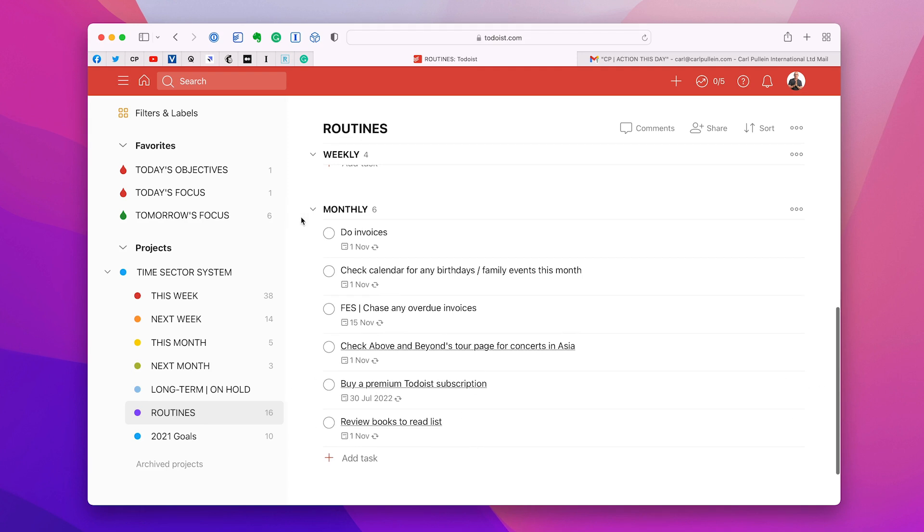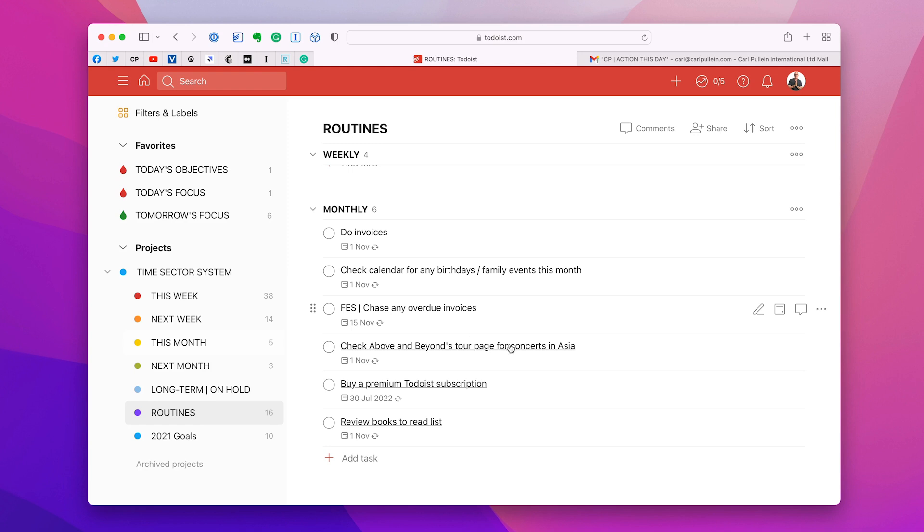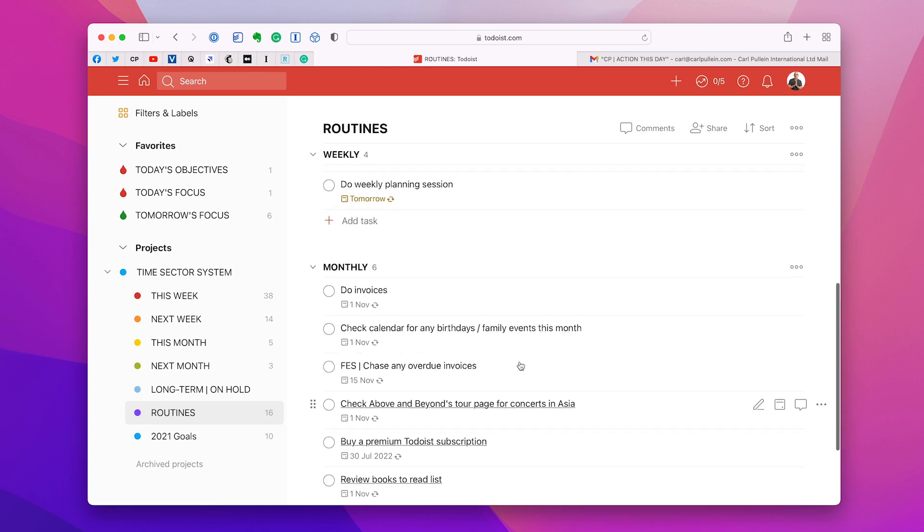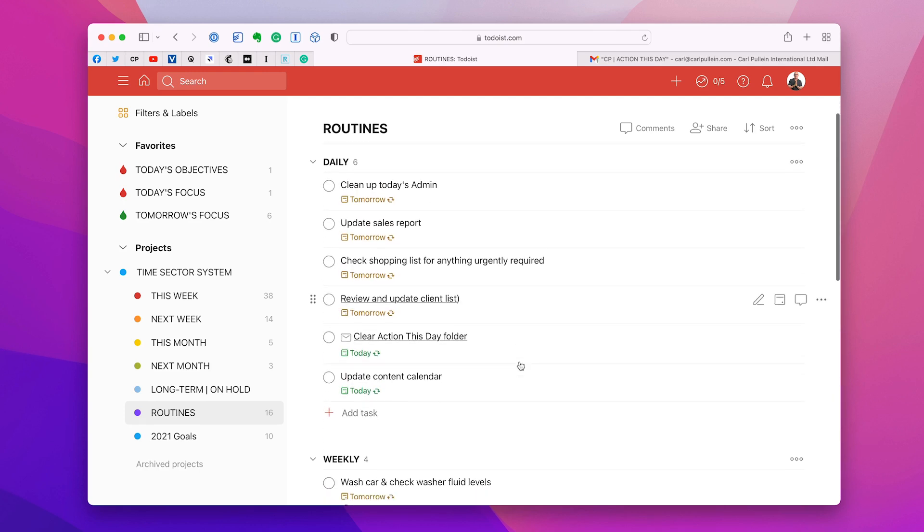And then monthly. So I've got to do my English language business invoices every month. Do that on the 1st. I check my calendar every 1st to see if there's any family events or birthdays that I need to know about. I chase any overdue invoices on the 15th of the month. Every month, although I haven't been doing that because of the COVID pandemic, but check to see if my favourite band Above and Beyond are coming to Asia. If they are, can I go? And this next one, buy a premium Todoist subscription on the 30th of July 2022. Yes, there are a few and you will have them too. A few annual things that you need little reminders for. This is the best. Don't just create an annual. I just put that into monthly because it means July it's got to be done. So it comes up just to remind me to do that. And I've also got a books to read list, which I check every month.